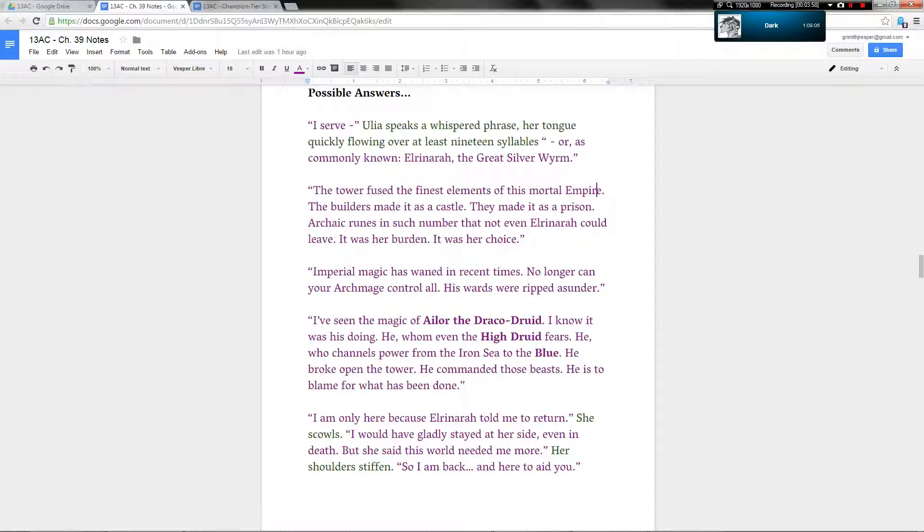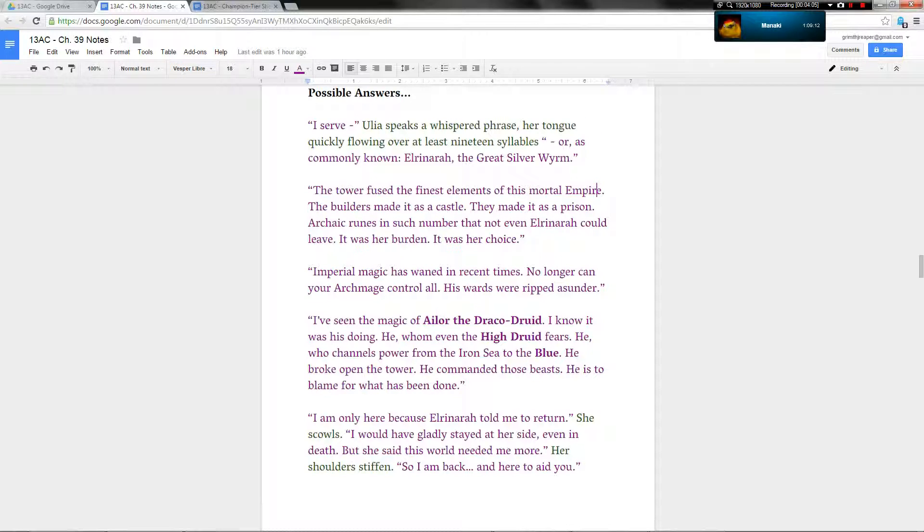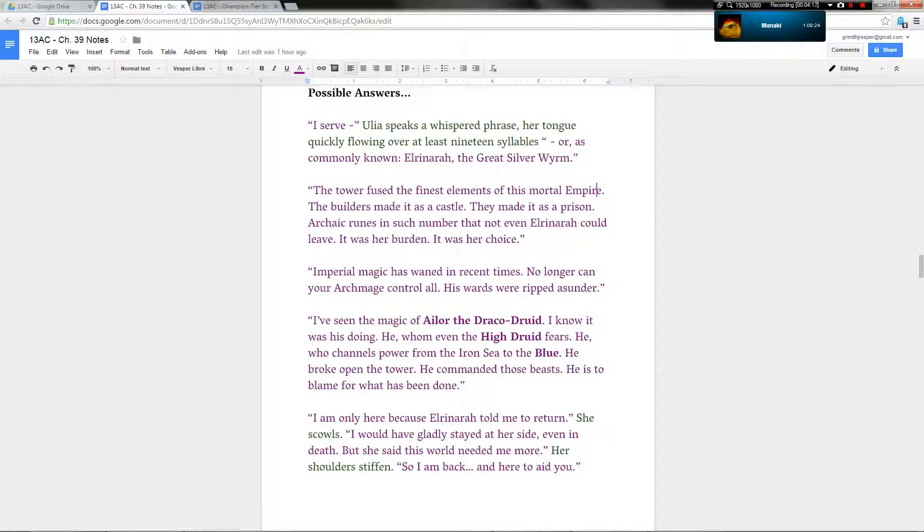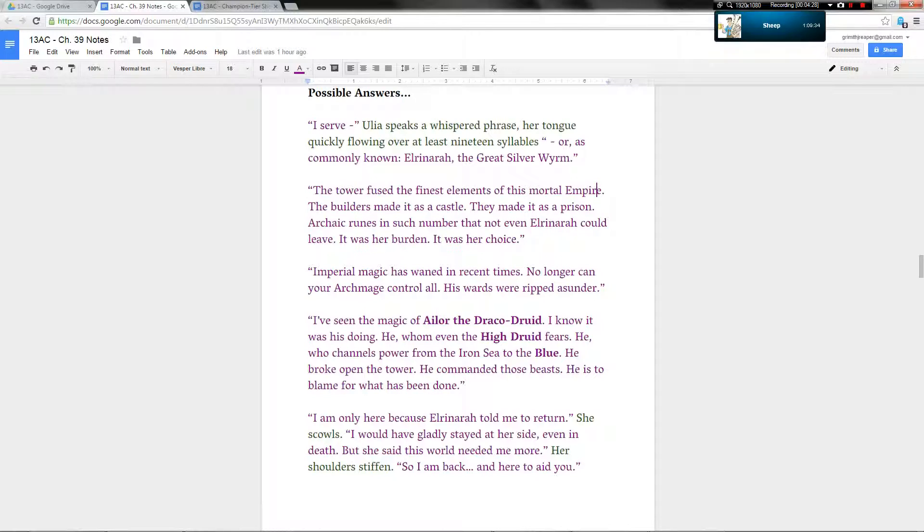So this character he battled atop the tower would have figured out this plan for himself and acted independently of the three's will? Not so much, no. The tower fused the finest elements of this mortal empire. The builders made it as a castle. They made it as a prison. Archaic runes in such number that not even Elrenara could leave. It was her burden. It was her choice.